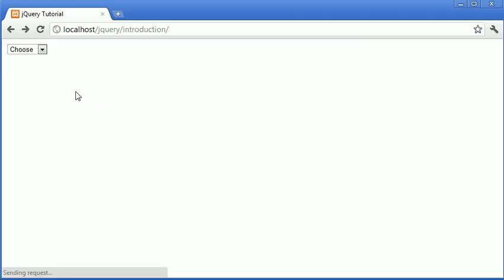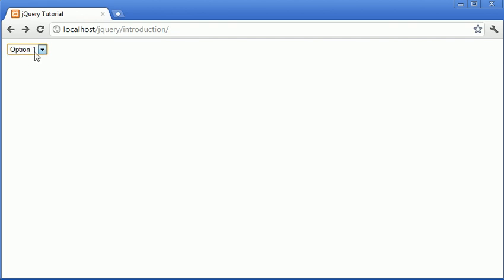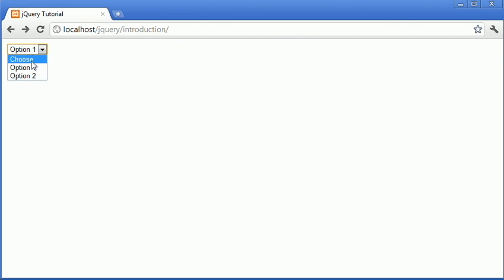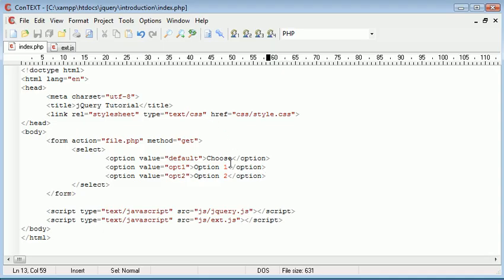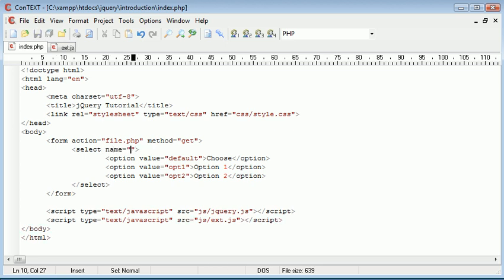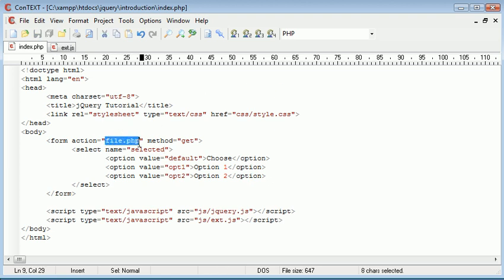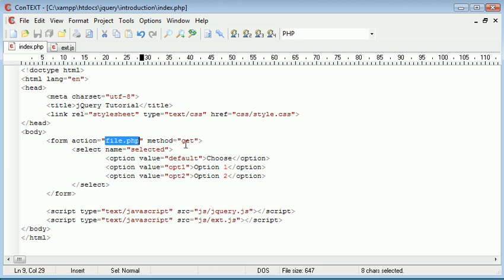So now when we refresh we've got this form where we can click option one, option two, or we can revert back to choose. Now what we want to do is have the form submit with the select thing. So I'm going to give this a name and this is going to be selected. So essentially we're going to be submitting a variable called selected to file.php through get variables.